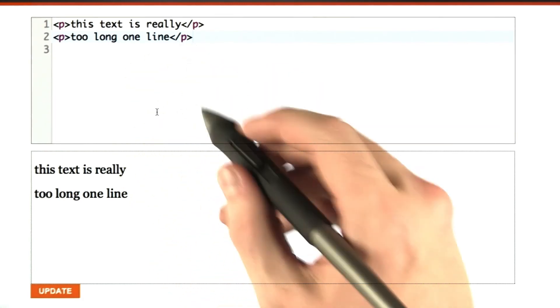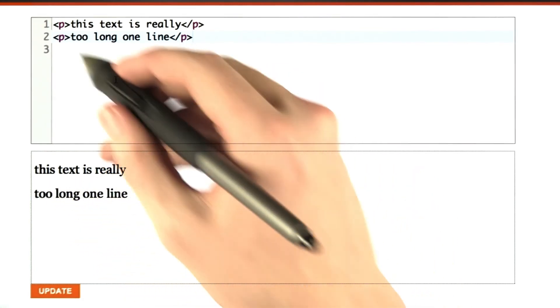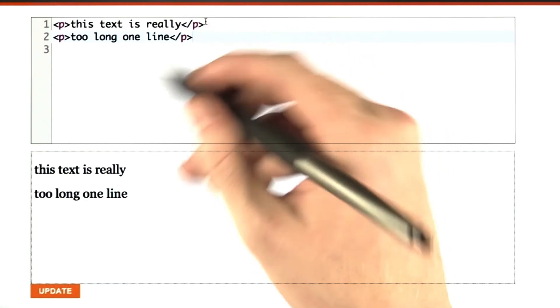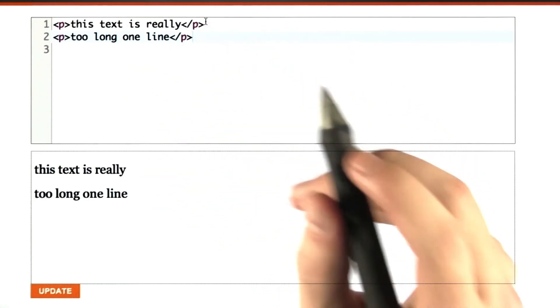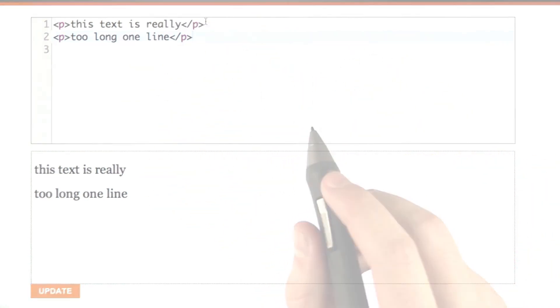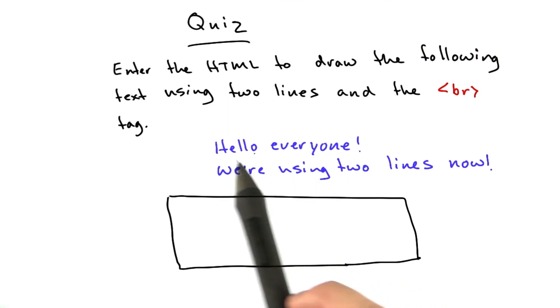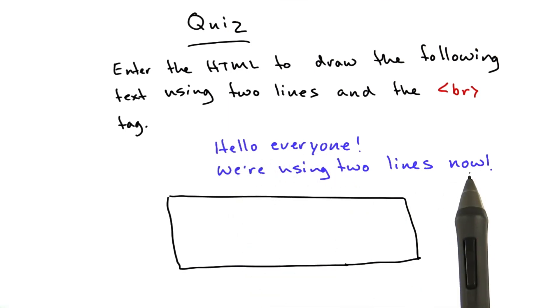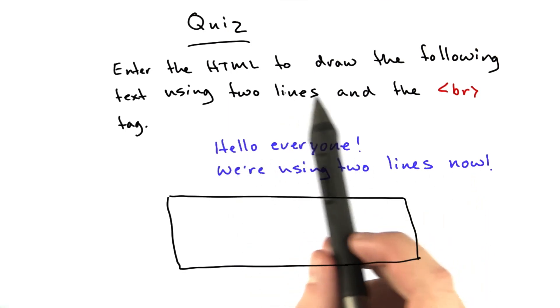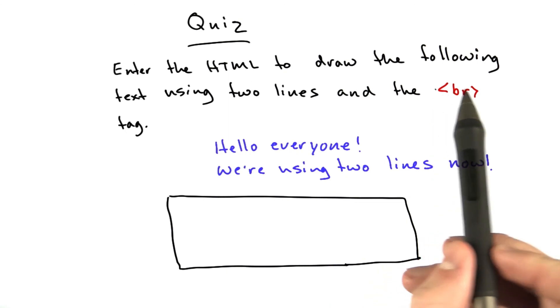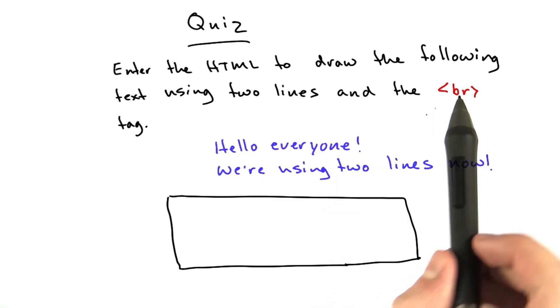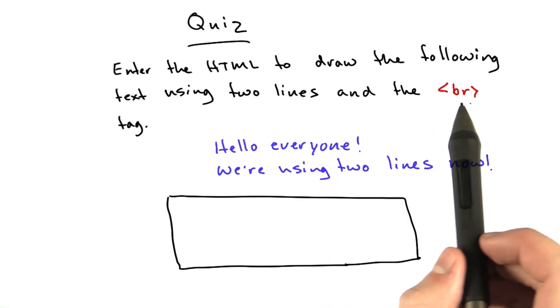Now, we'll talk about why there's this extra space in here even though there's no space between this text up here. We'll come to that in a minute. But first, quiz time. Take this text here. Hello, everyone. We're using two lines now. And enter the HTML to draw that as it's formatted here with two lines. And I want you to use the br tag.